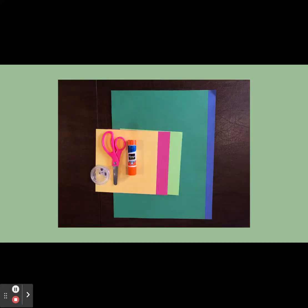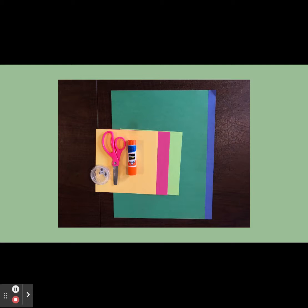Here is a picture of all of the materials that you are going to need for this art project. You are going to need different colors of construction paper, different colors of origami paper, a pair of scissors, some glue, and some googly eyes.